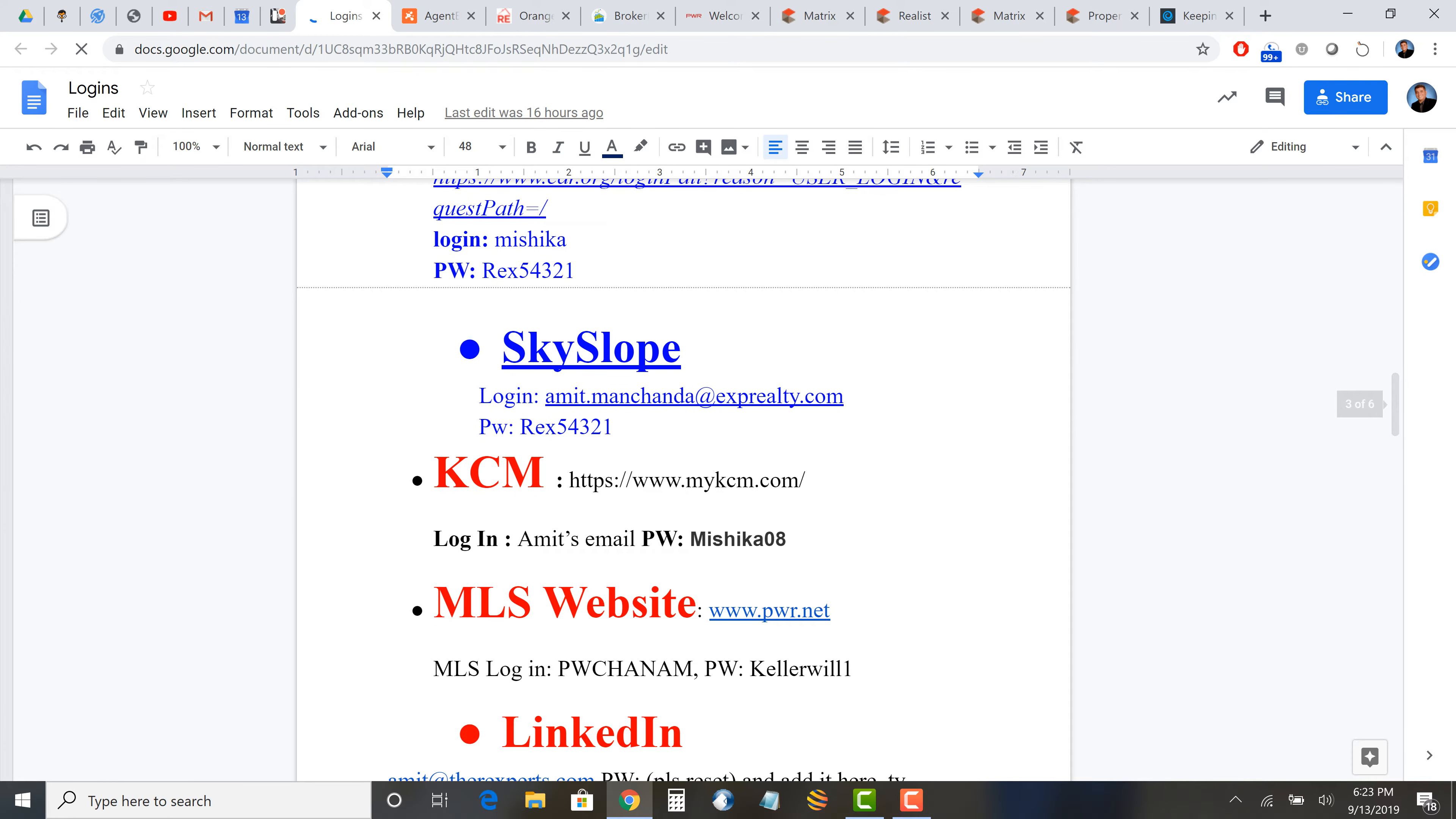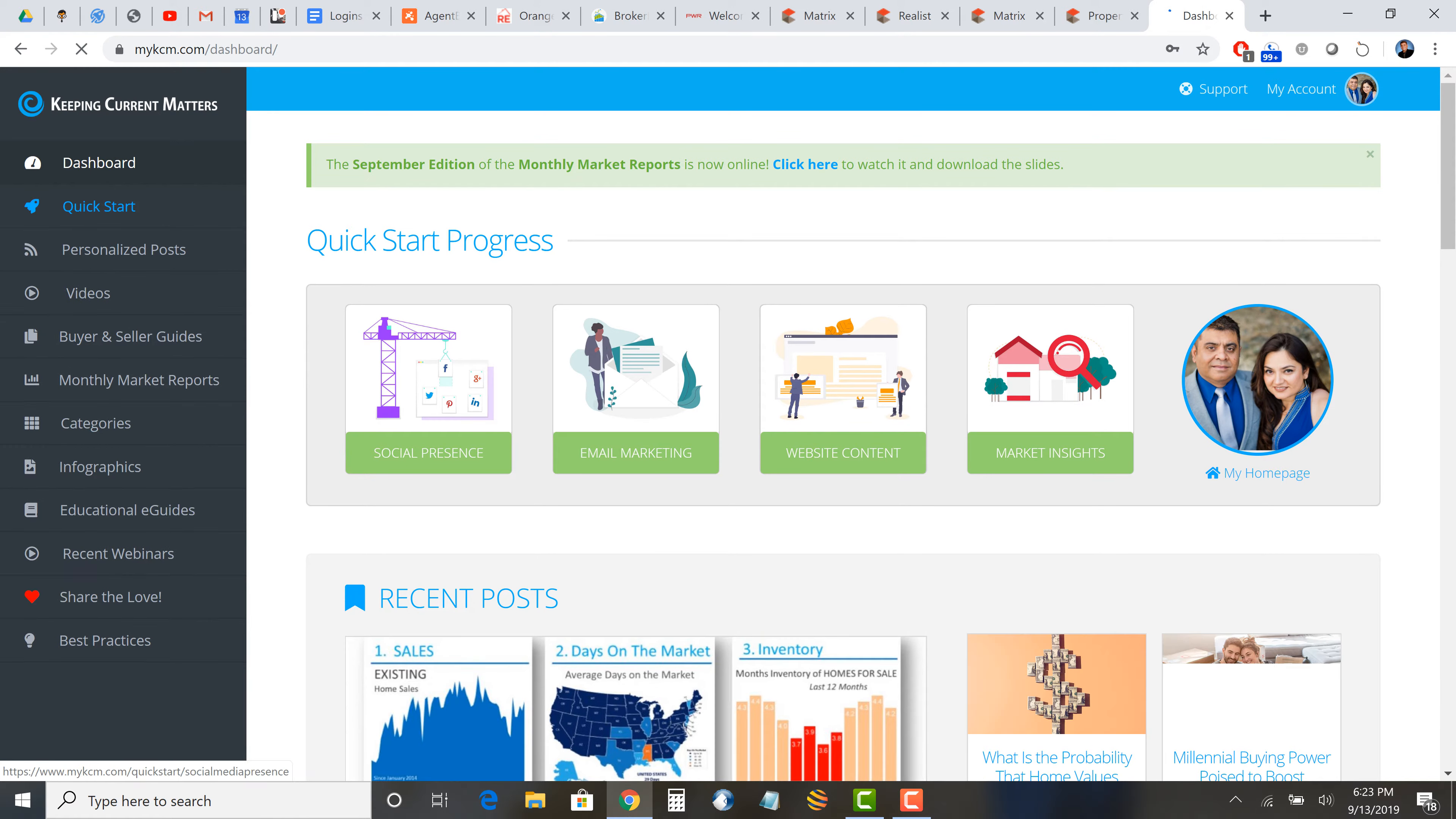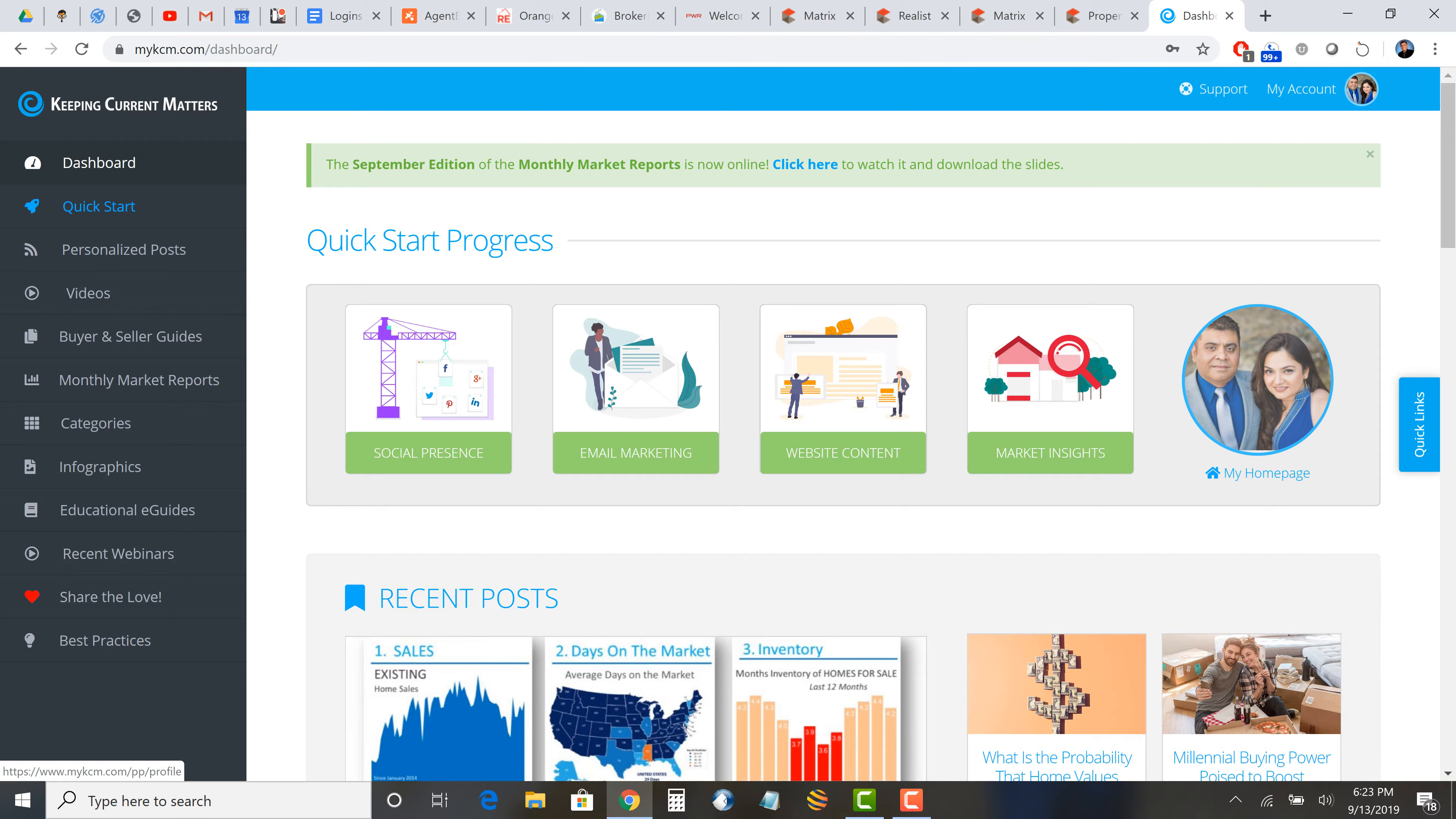So KCM, this is probably the password. Let's go and see. So here we go. In KCM we use a few different things. There's a lot of great information on this website. One thing I want you to do when you come in on Monday: you go in My Account and you change the profile information, change the picture which is my picture, which is in the Google Drive folder.